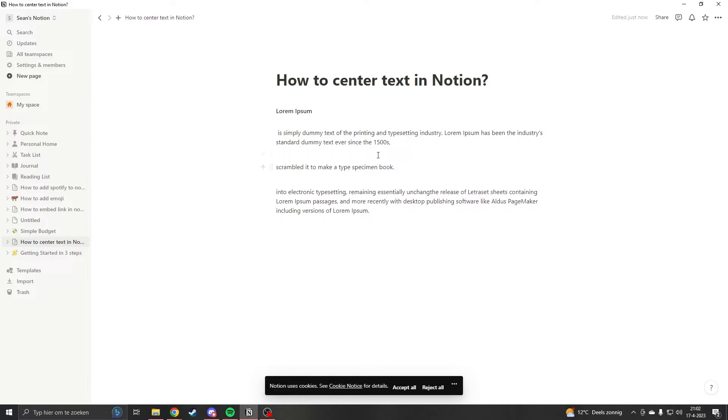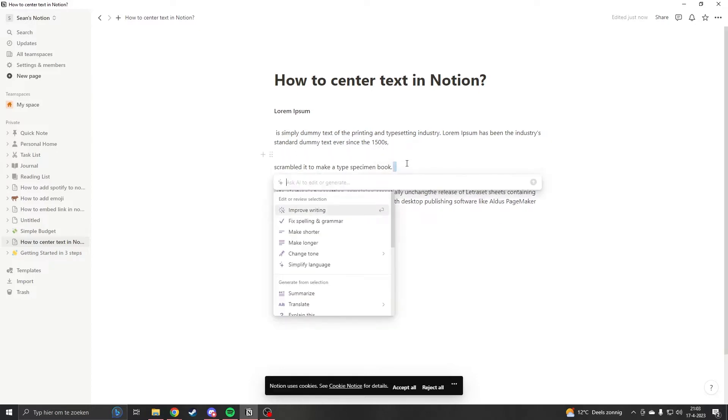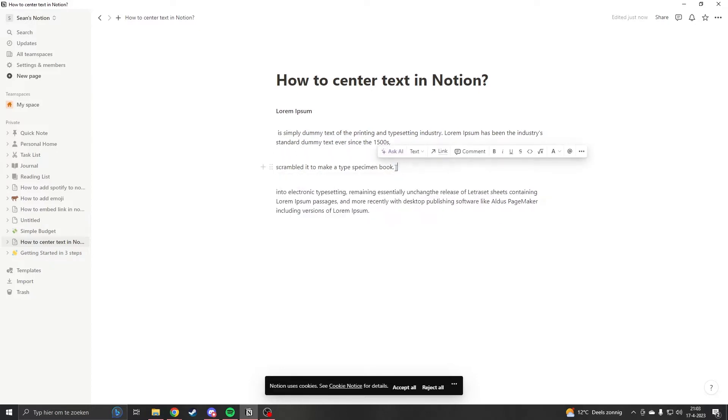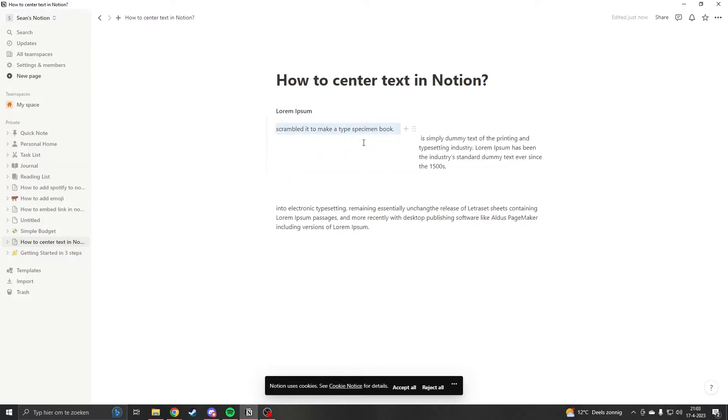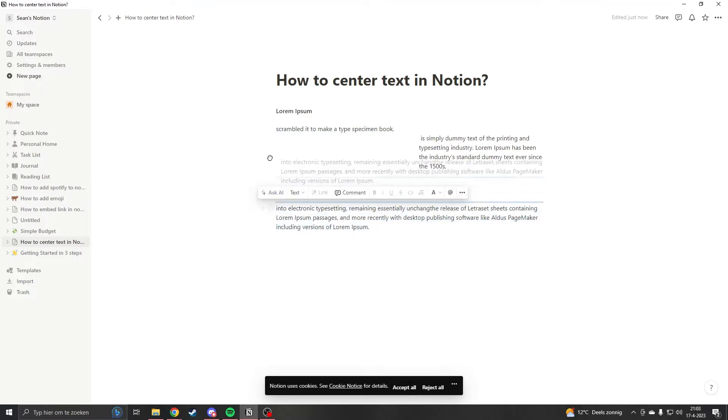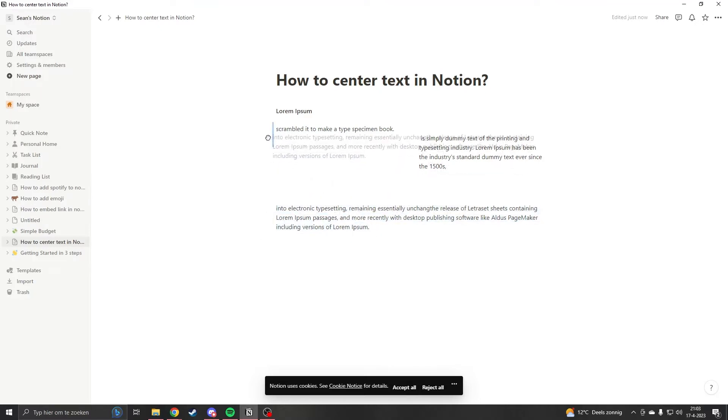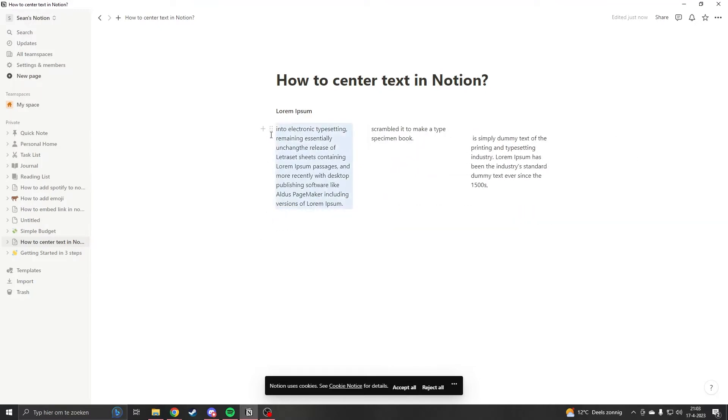You select it then you drag it to the side, so now you have two columns of text. This is on the left and this is on the right. If you have three columns of text, you grab it and you slide it to the side.